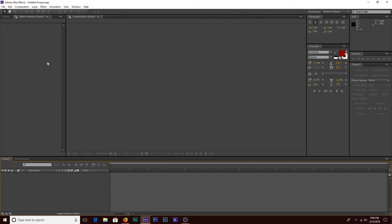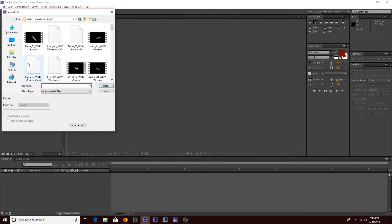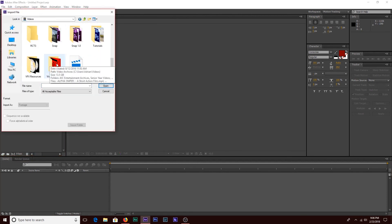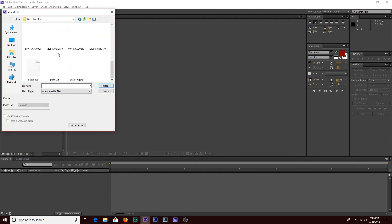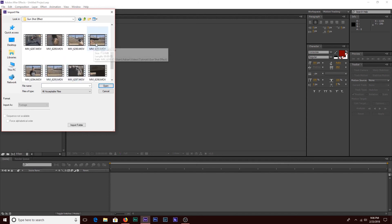I'm going to be using After Effects for this tutorial. We're going to go into our project and import our footage. I'm going to be using the gun footage that I recorded in my backyard. I have the file for it down in the description below if you want to use it for practice.